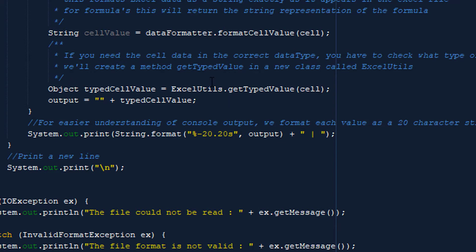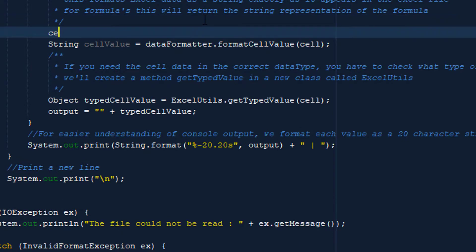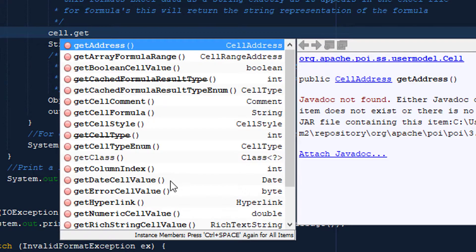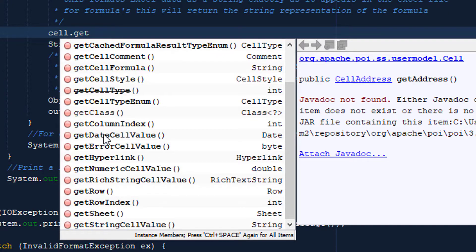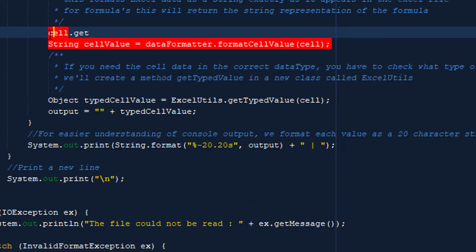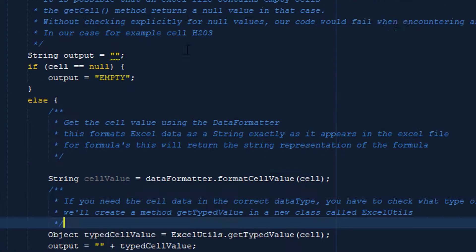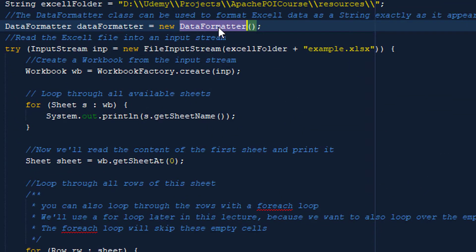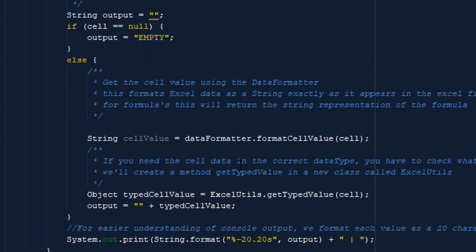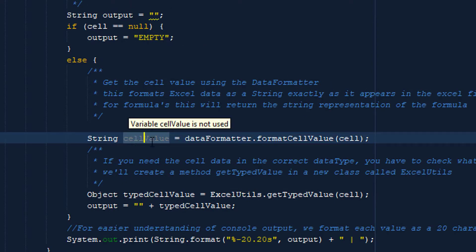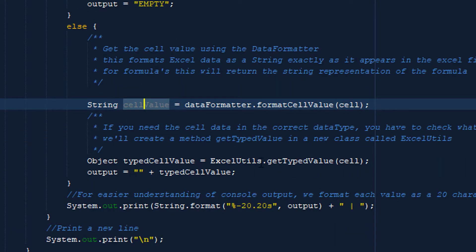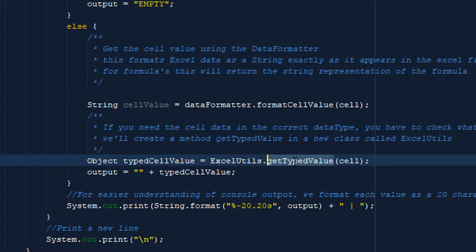If it's not null, we can get the value from the cell. If we know what type of value to expect, we can call getDateCellValue(), getStringCellValue(), or getNumericCellValue() directly. But we don't always know that, so we use a DataFormatter object, which will format the data exactly as it is displayed in the sheet in Excel. Sometimes we want to do calculations and need the typed cell value. For that, we created a small method called getTypedValue that will return the value in the correct type.